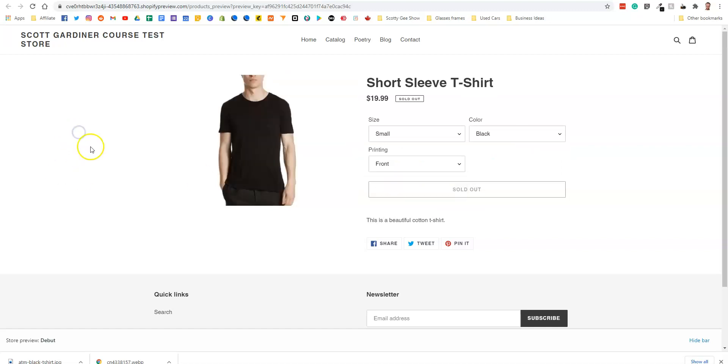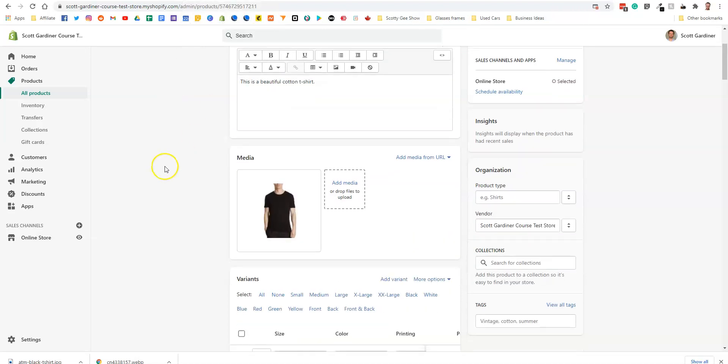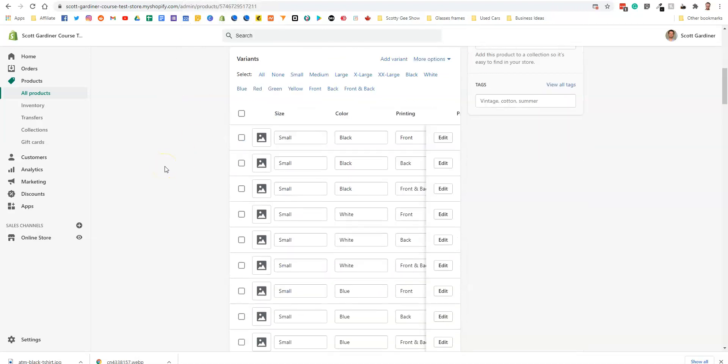Now let's say that you wanted to, if it was going to be printed front and back with your logo or whatever your design was. Let's say you wanted it to be $24.99 instead of $19.99 for that product. So we're going to go back to our product.